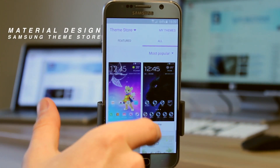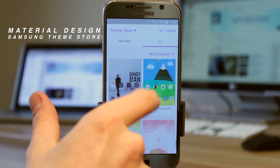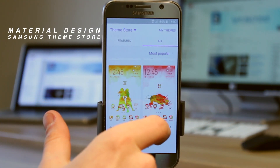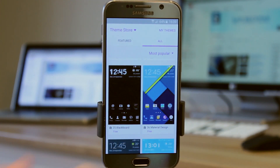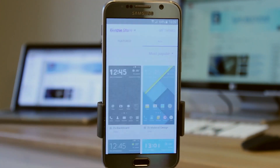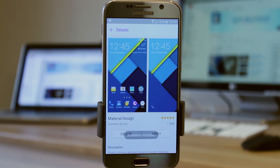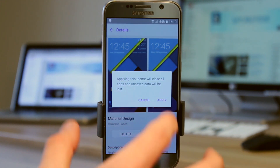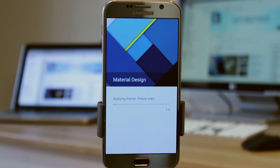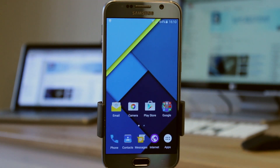Material Design is down in the 30s now because there have been a few themes released since then. We're just going to find it — here is Material Design. We're going to click on that and hit download. Then it'll say installation complete, and we're going to hit apply, then apply again, and it will apply the theme.